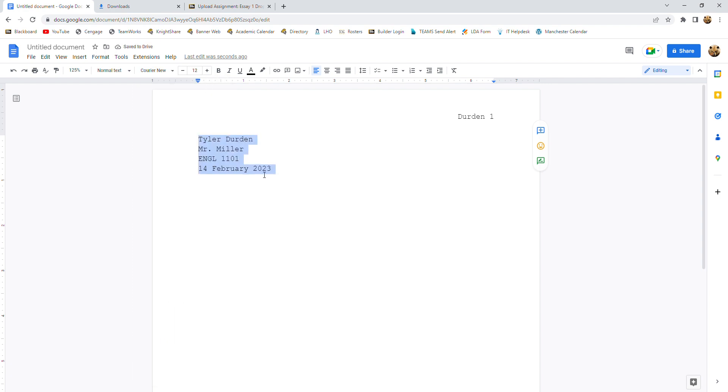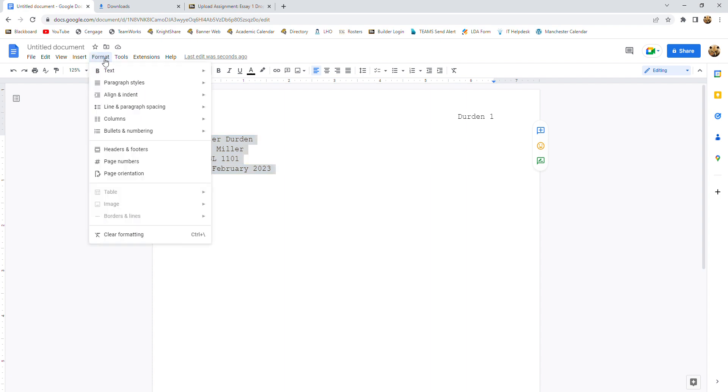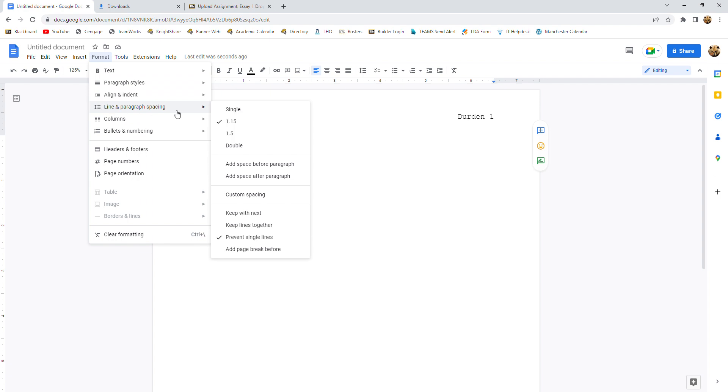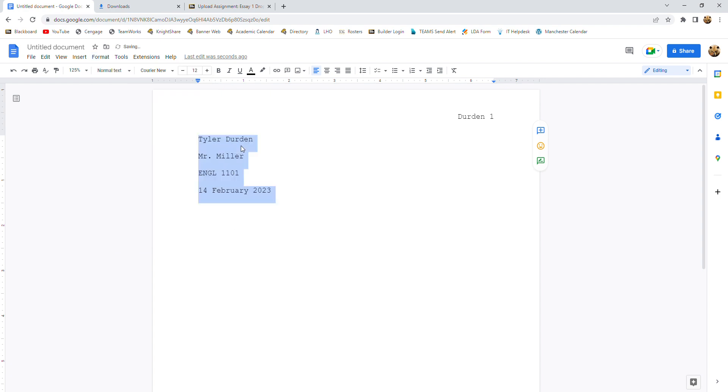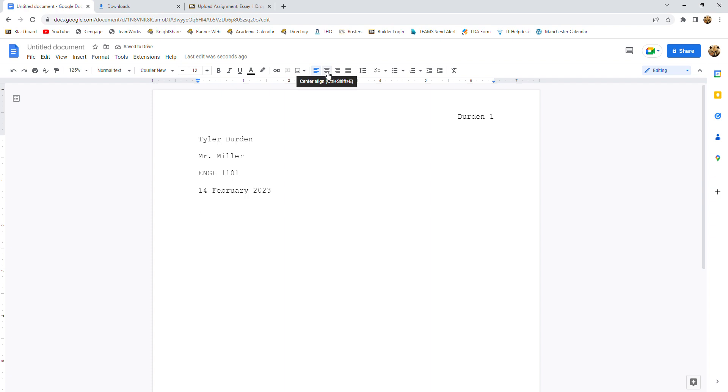Now, one more thing we need to do is this is single spacing and MLA papers are double spaced for a few reasons. Whether they're online or printed out, they're double spaced. So you're going to go to format. You're going to go to line and paragraph spacing. And then you're going to click double. And from here on out, the paper should be double spaced and in the right font. So let's give a click at the end of the date. We're going to hit the enter button one time. And now we're ready to do our title. So we're going to hit center align right here. And we're going to type our title for the paper.